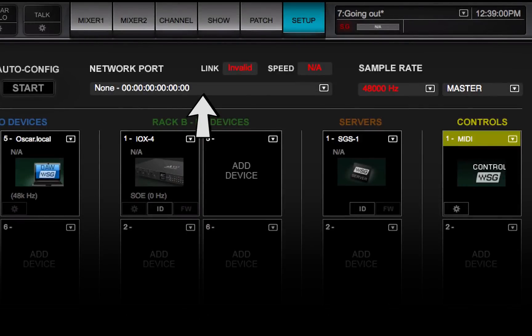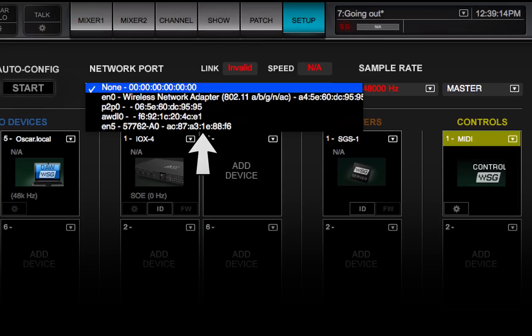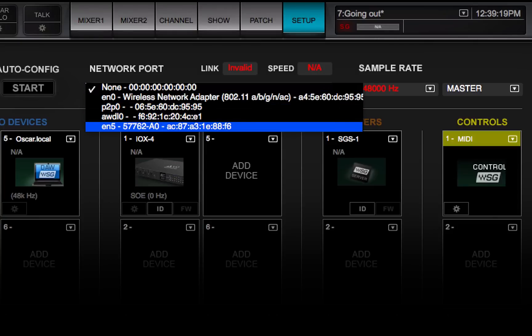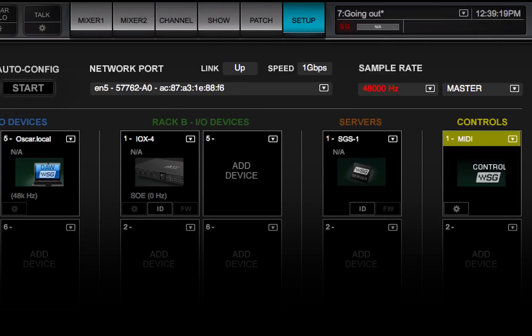The Network Port drop-down menu shows all detected network ports on the host computer. Choose the port that connects your computer to the SoundGrid network switch. We recommend that you use this port for SoundGrid devices only.